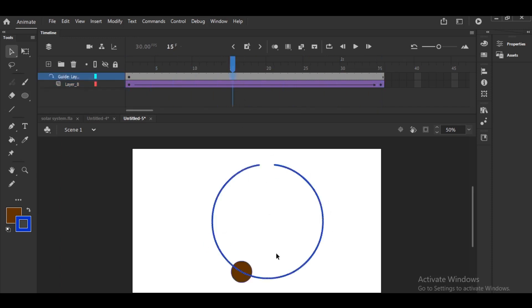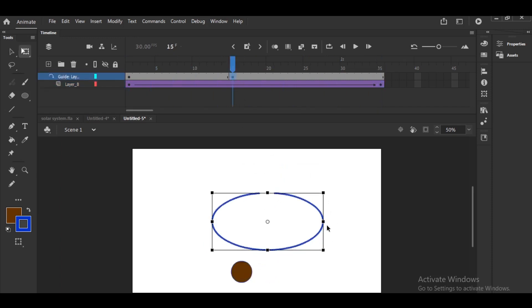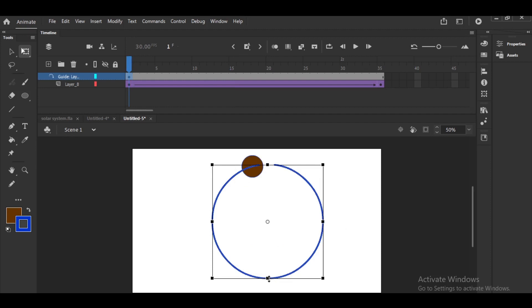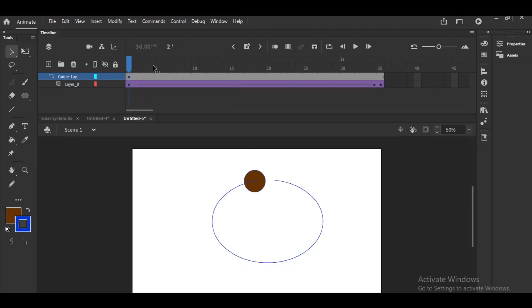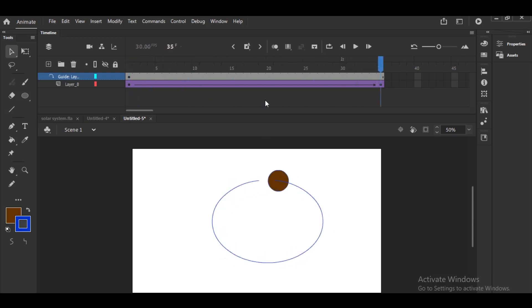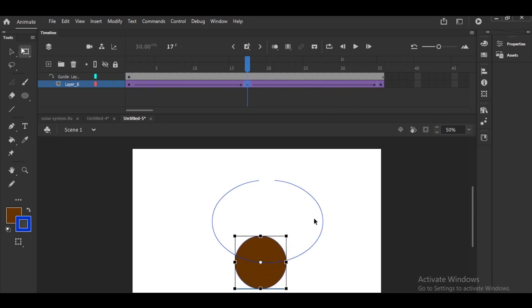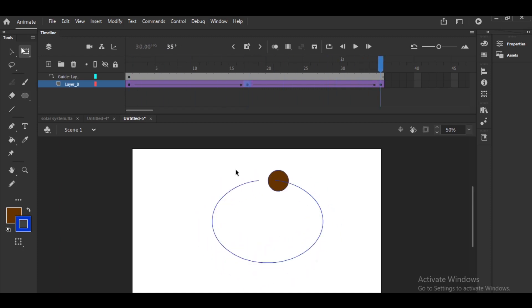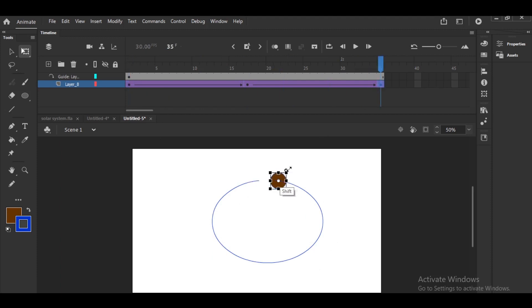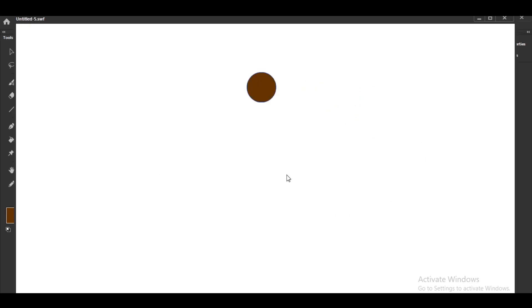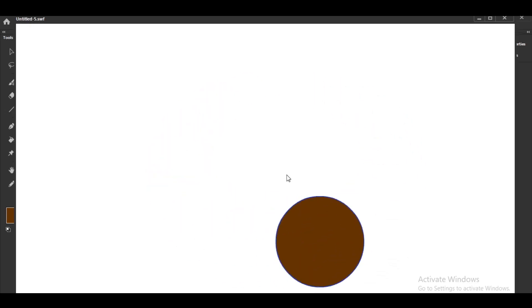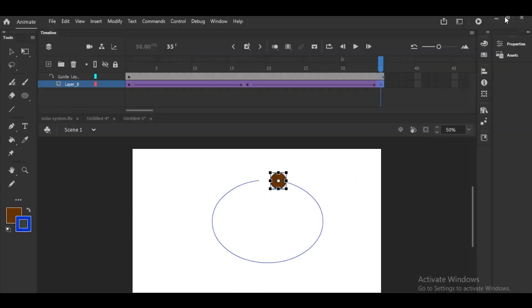We can change the path as mentioned. Let me check what will happen. Yes, it is working. You can change the path, and even during animation when the object comes to the center you can make it bigger so it feels like perspective — first frame small, last frame large. You can play like this with the motion guide. It's very important.